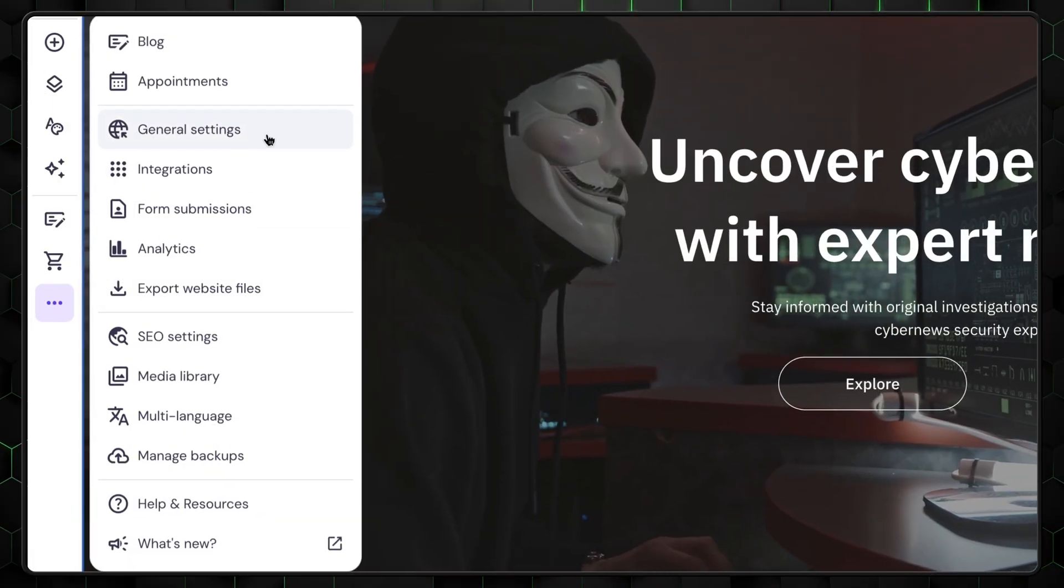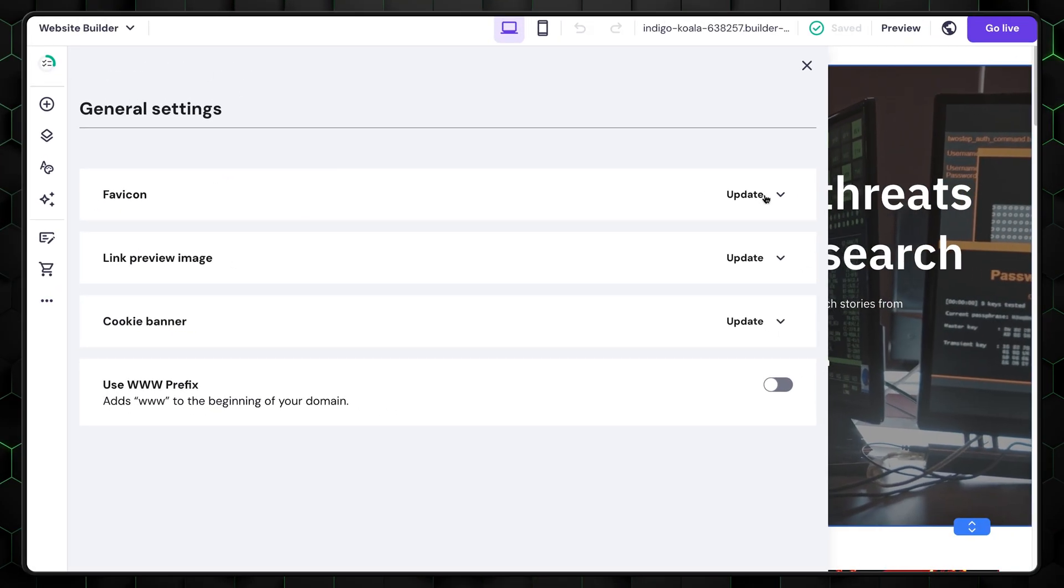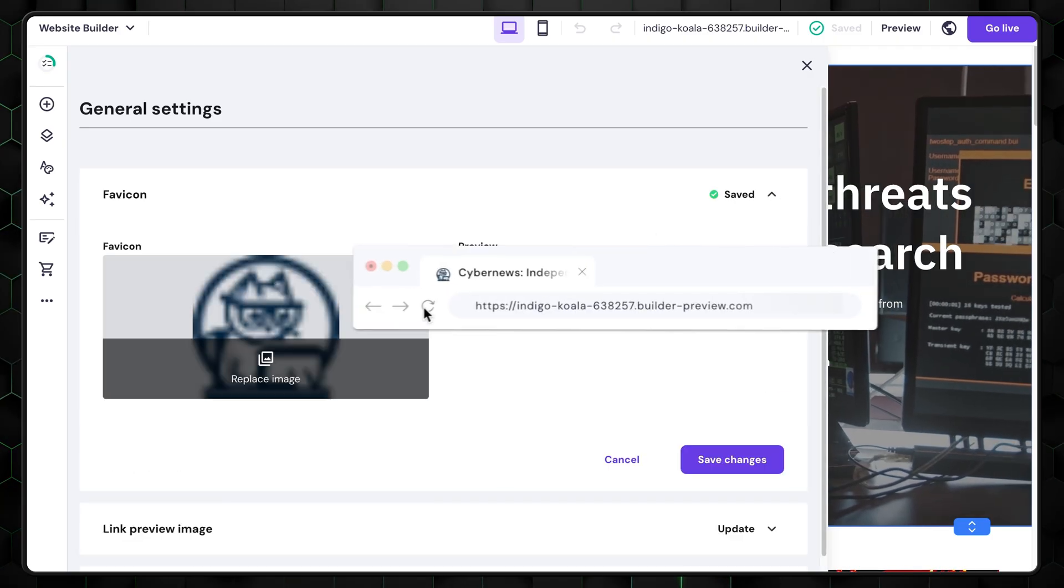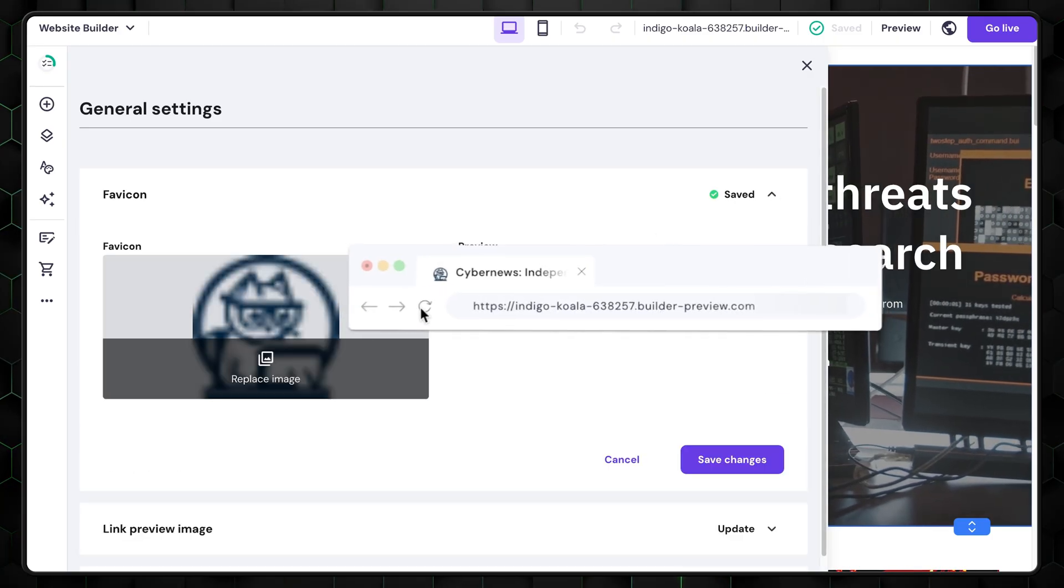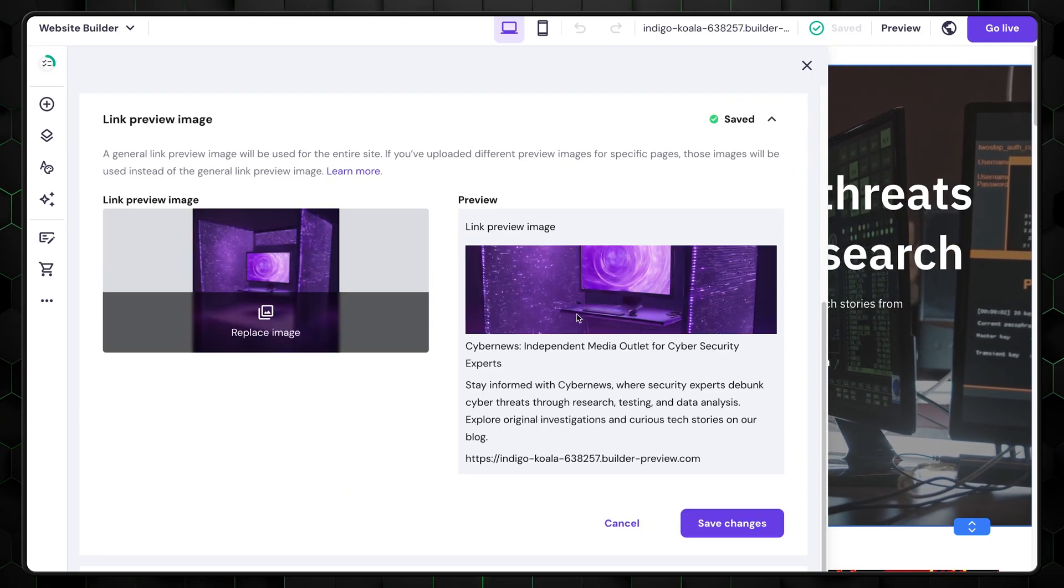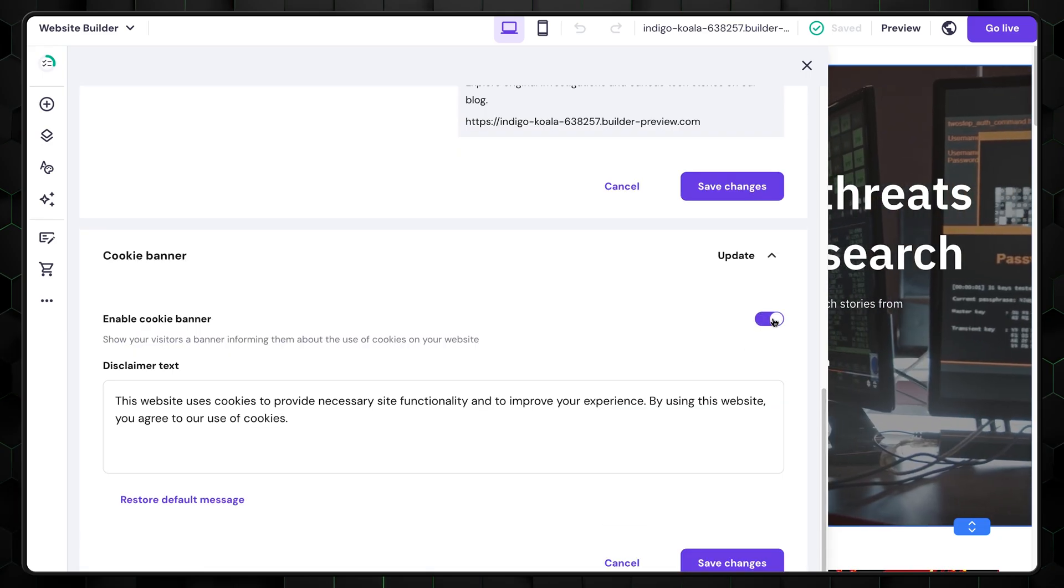Let's explore the settings next. On the first page, you can upload a favicon, that small image displayed near your website's name. You can also add a preview image and enable the cookie banner.